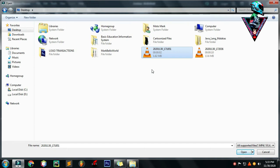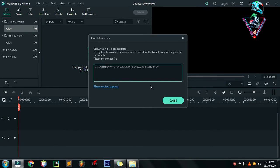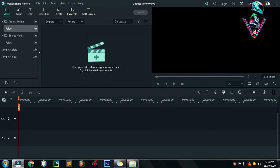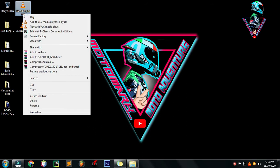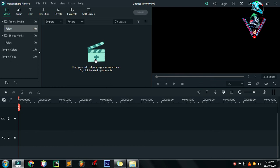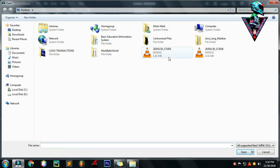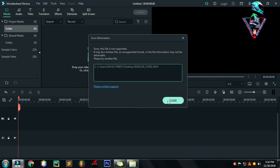So follow nyo lang ang step. Makikita sa screen na sorry, this file is not supported. It may be broken file, an unsupported format. Please try another file. Try natin ulit. Same pa rin.